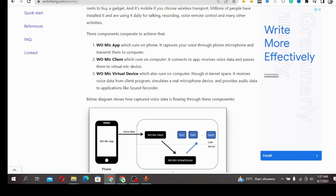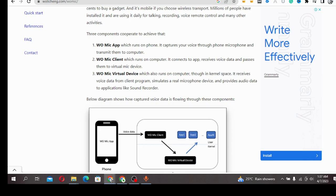There are different platforms that allow you to connect your phone to your devices like your laptop. Applications like Oh Mic allow you to connect your phone to your laptop for content creation.